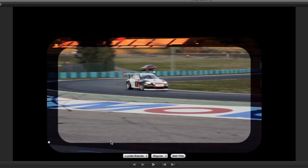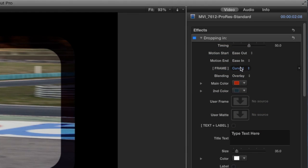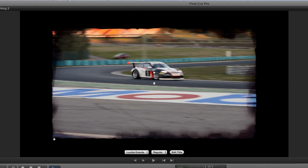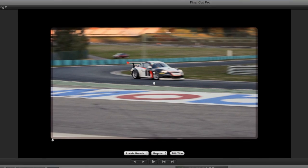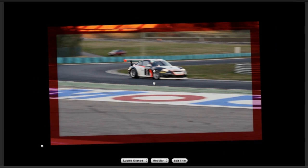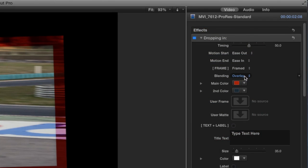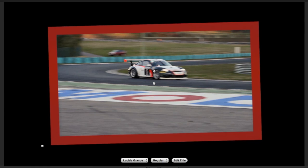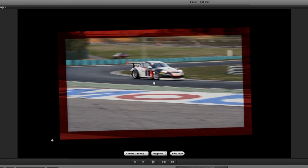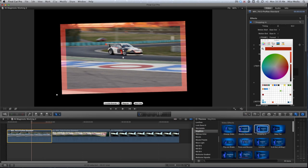We can customize the frame around the video clip. It's set to curved, but we have various ripped, rough, and cut edges, and some filmstrip effects. I like this one called Framed. I can control the blending of the frame by choosing different blend modes. Normal just uses a solid color, and the different modes have different effects. I'll go with Normal and then customize the color.